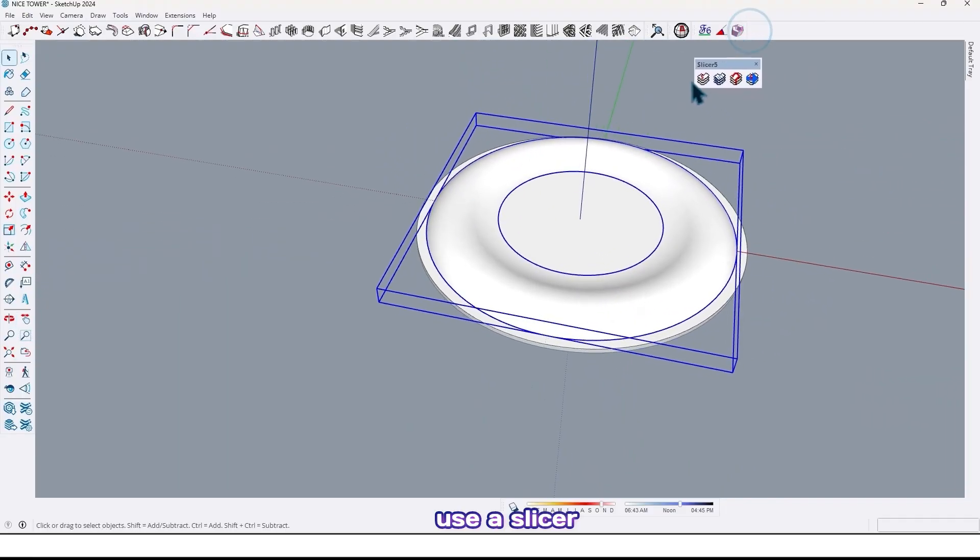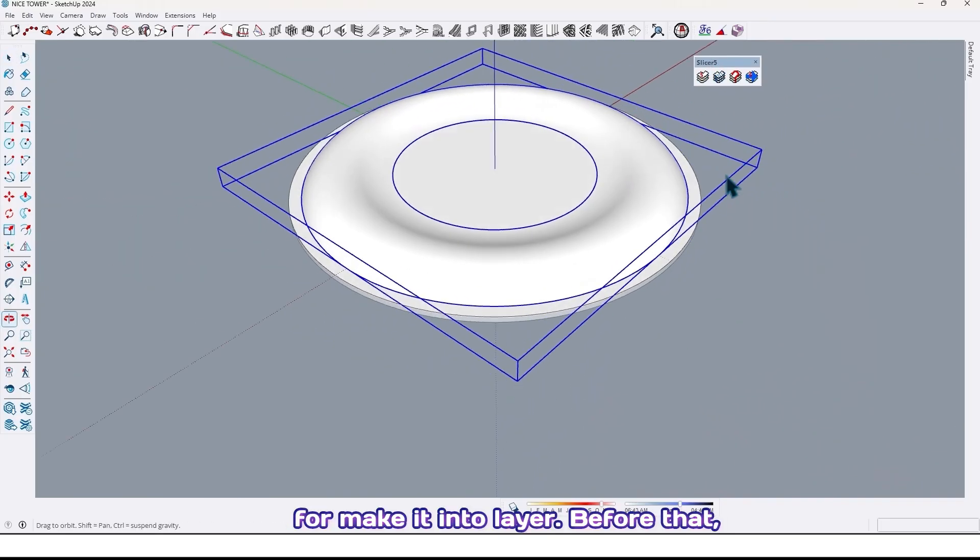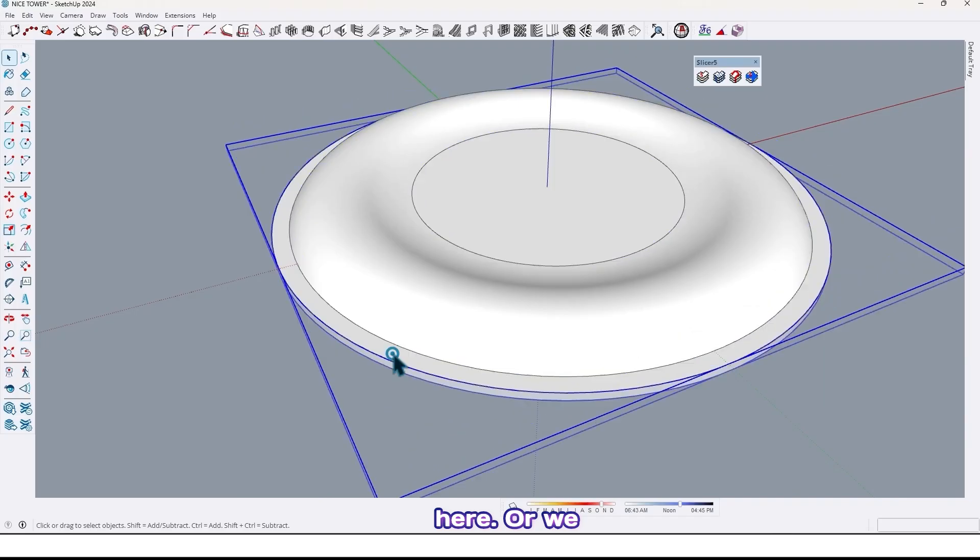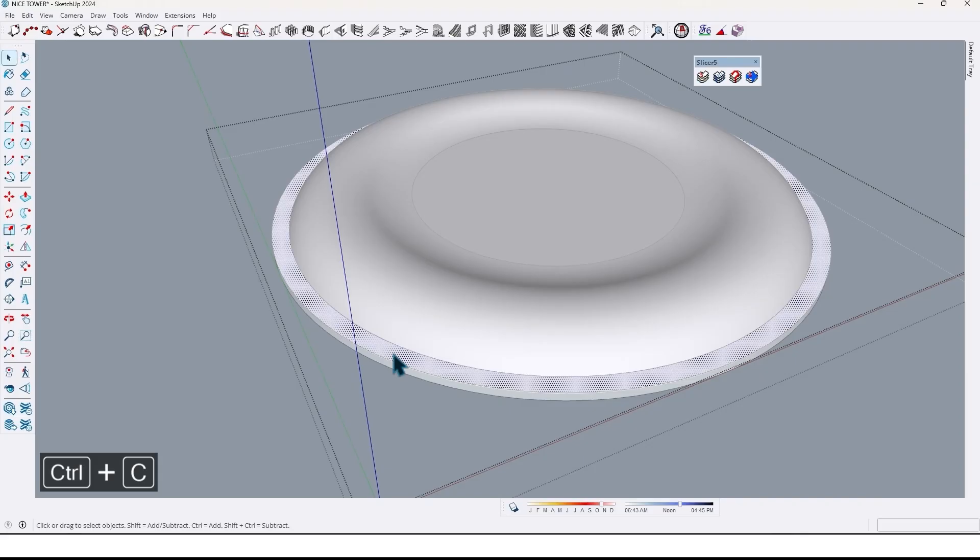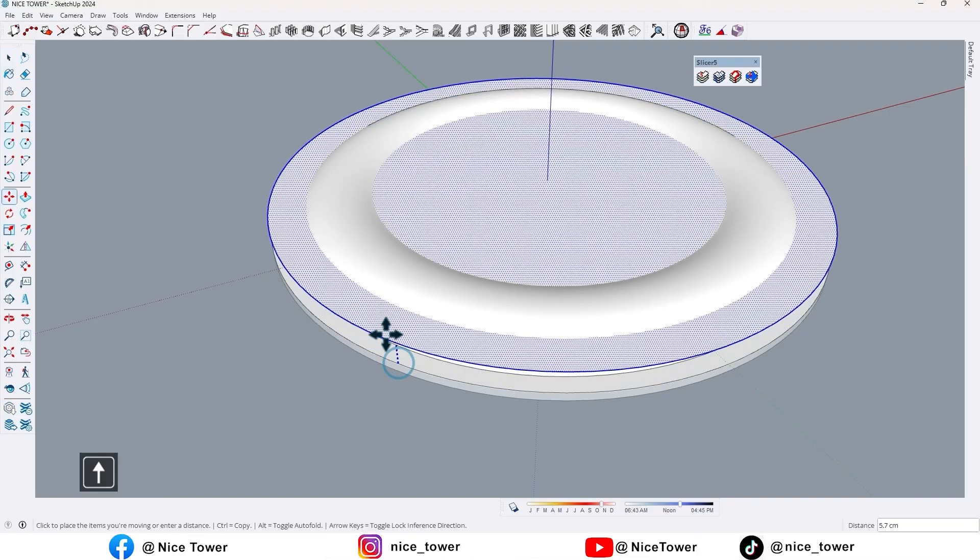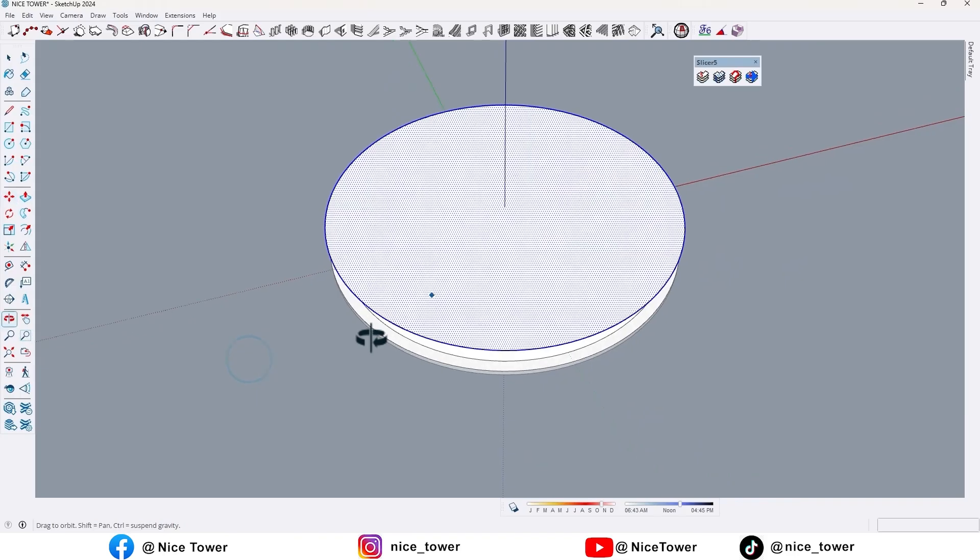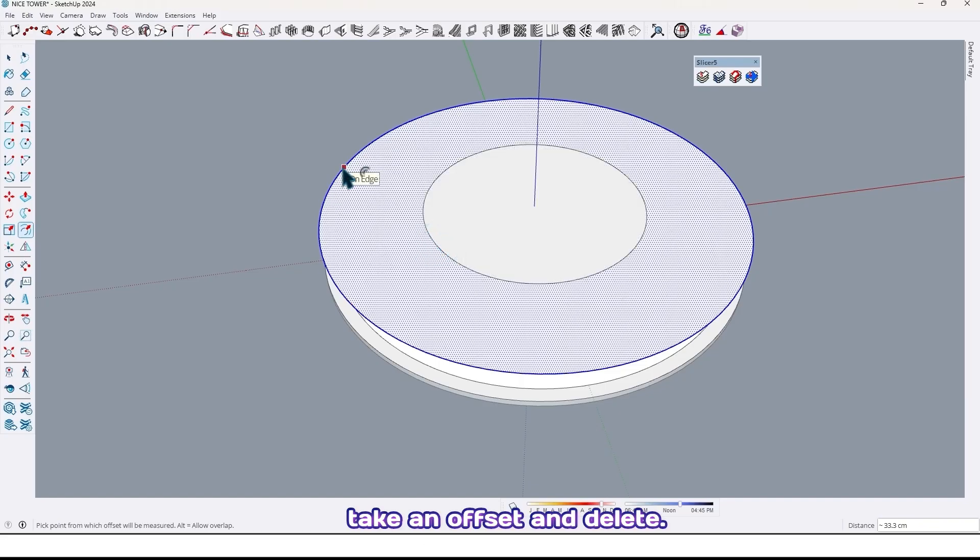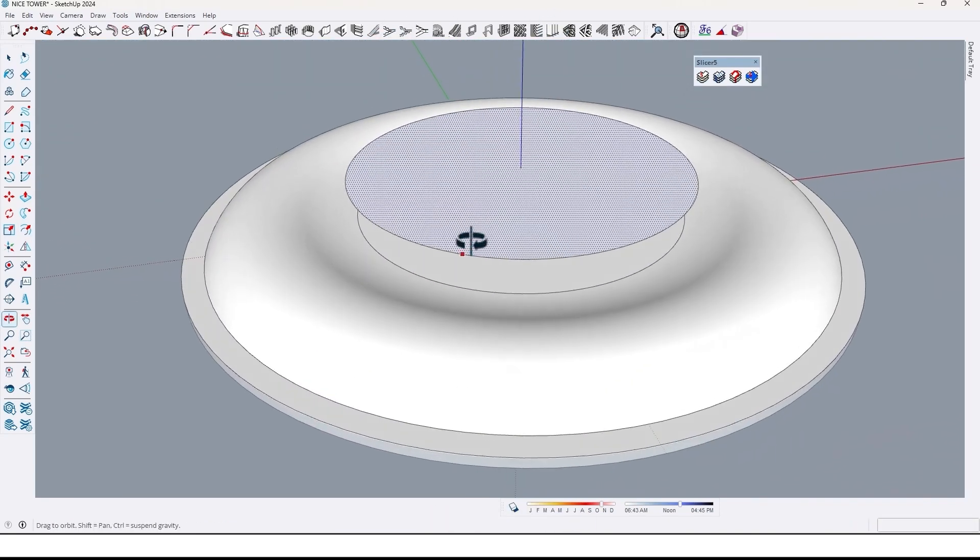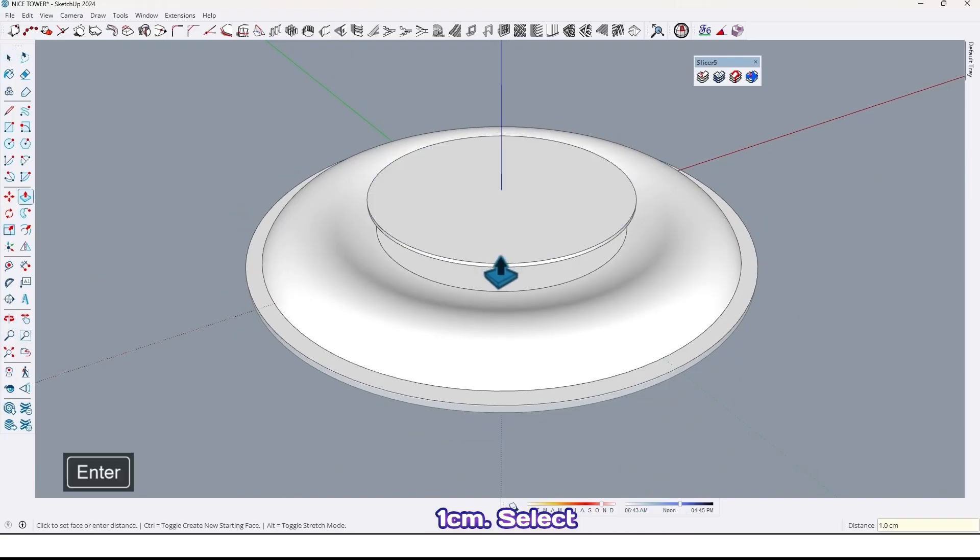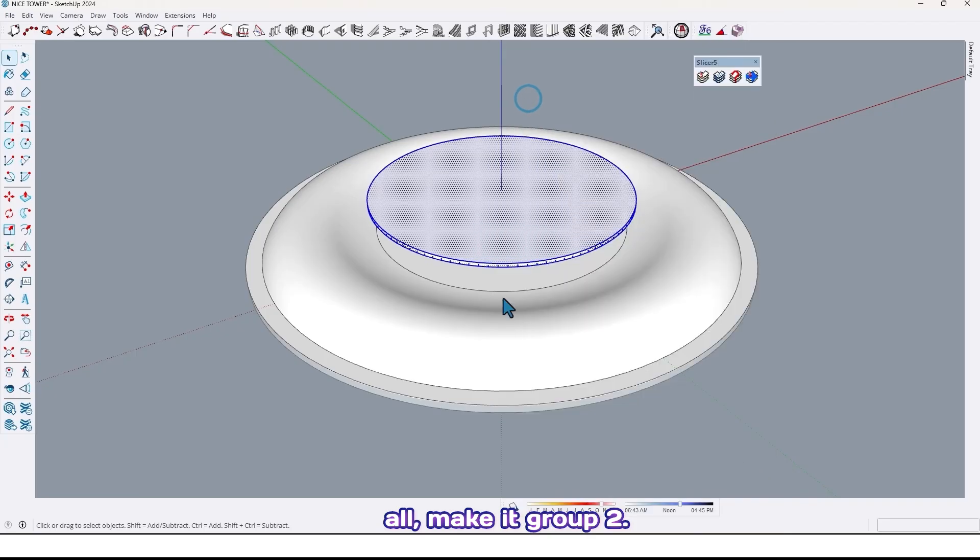Use a Slicer 5 plugin for making it into layers. Before that, let me draw another circle right here, or we can take a copy from this circle like this and use paste in place. Then move it up like this, and also let me take an offset and delete here like this. Use push pull and extrude by one centimeter. Select all, make it group too.